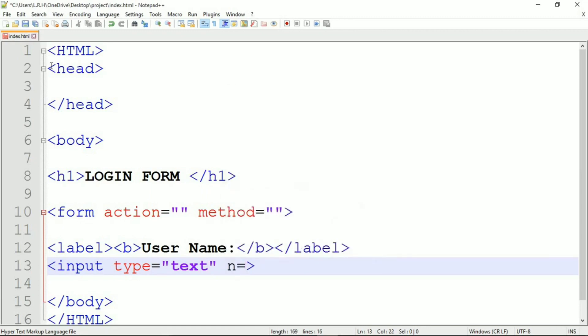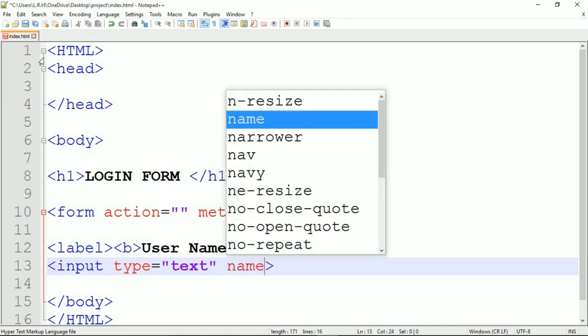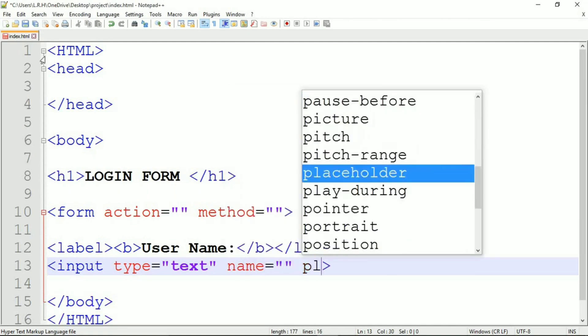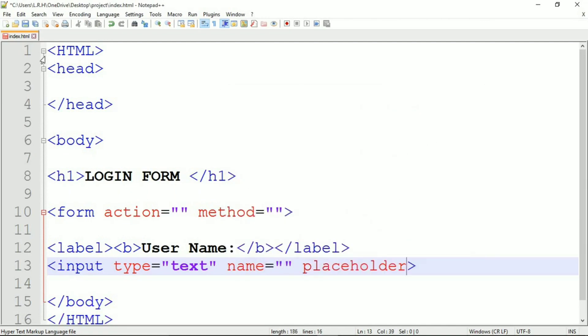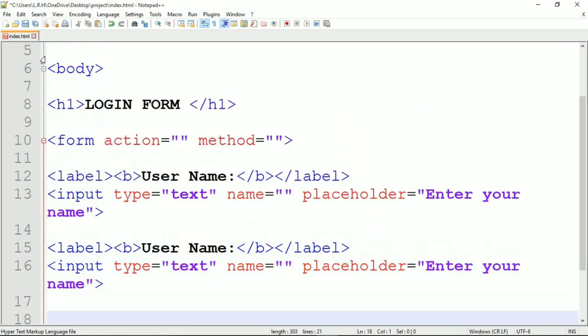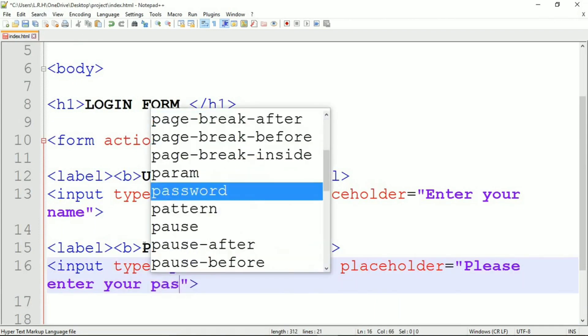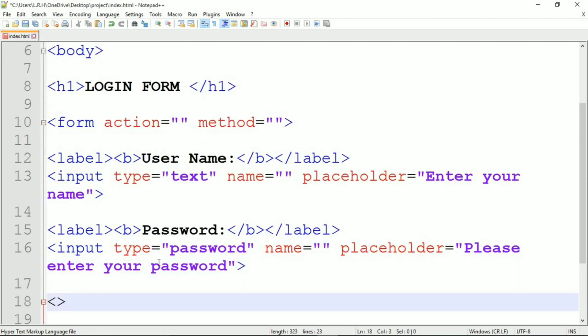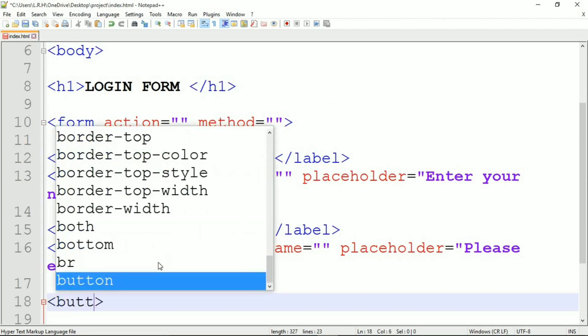Input type is going to be text. We are specifying input type text, name, and placeholder enter your name.